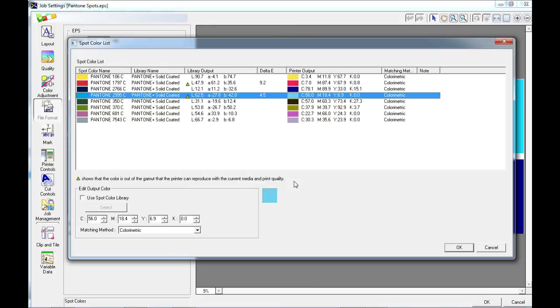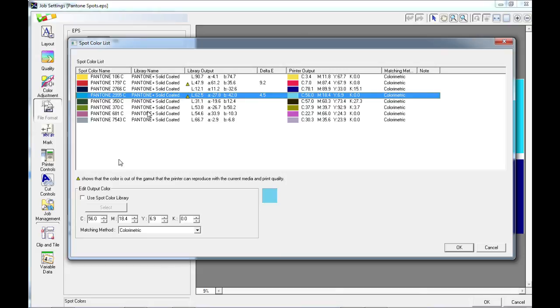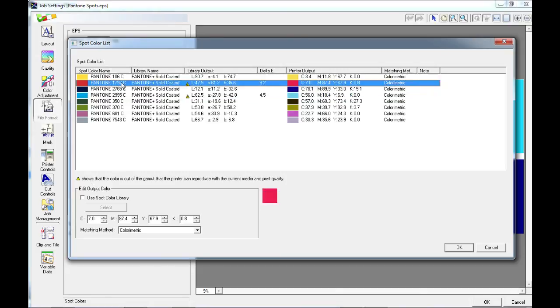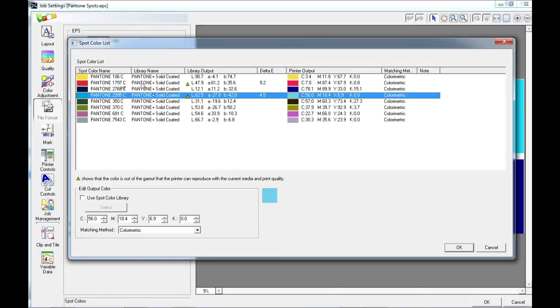Now we have the option to go back and change media or change print quality to see if we'll be able to bring that color within gamut. Or we can choose to edit the output color for these two selected colors.